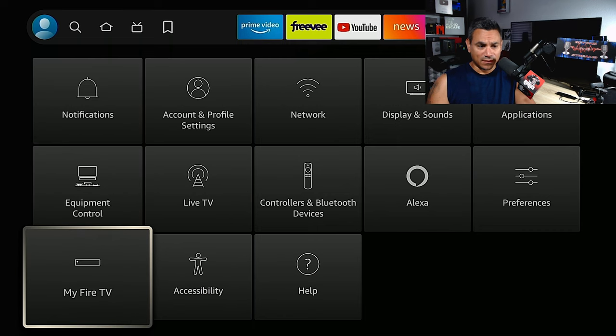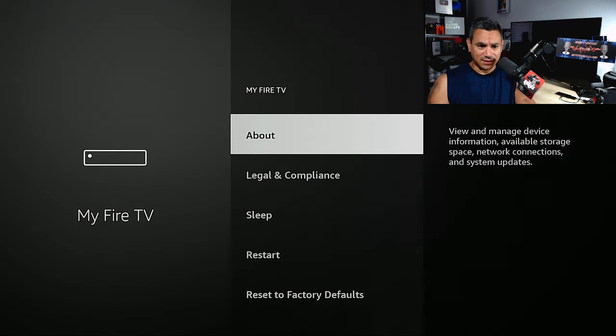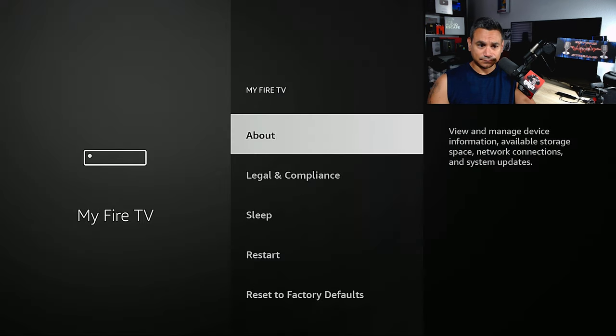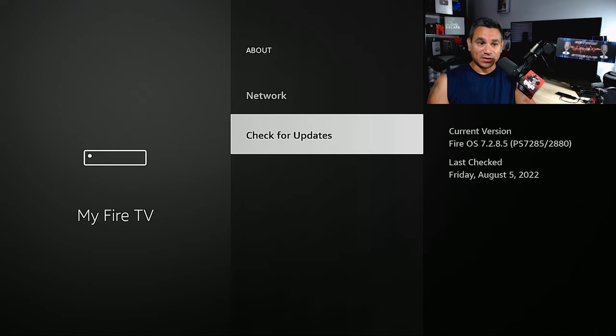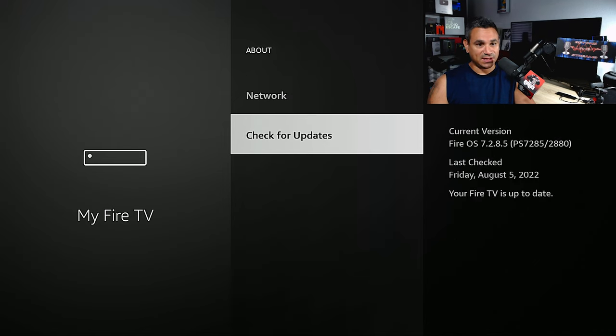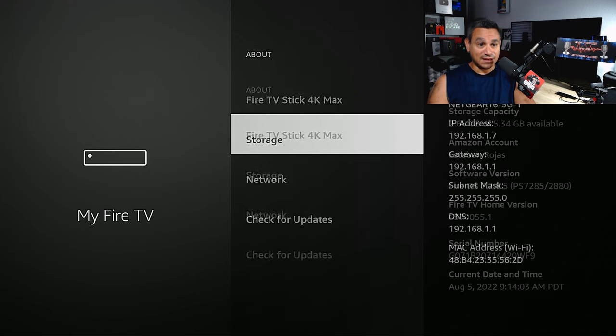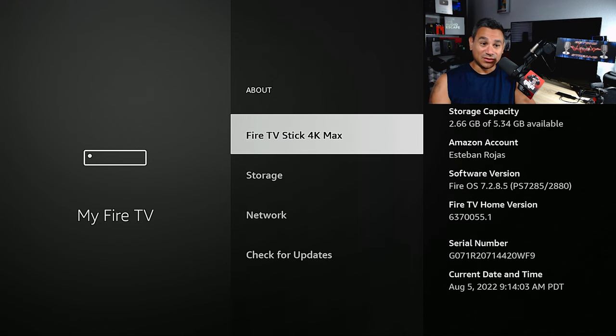Now come over here to My Fire TV and click About. The one thing I always tell people is check for updates just in case there was an update. Mine says it's up to date.